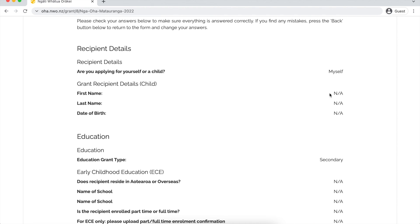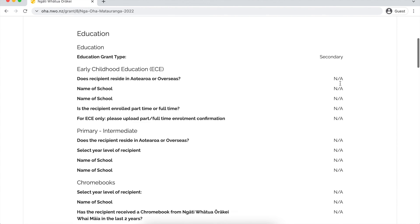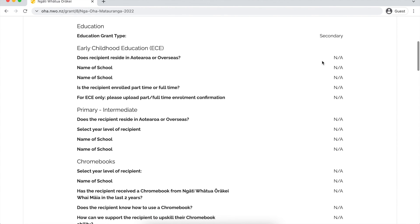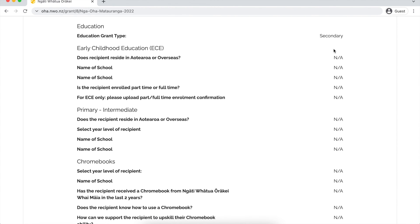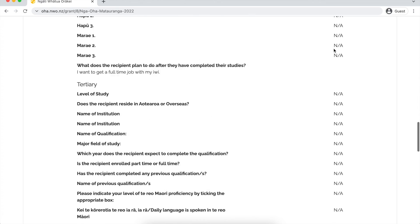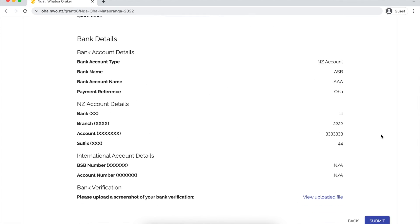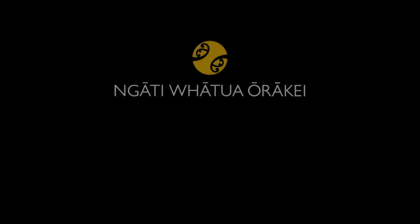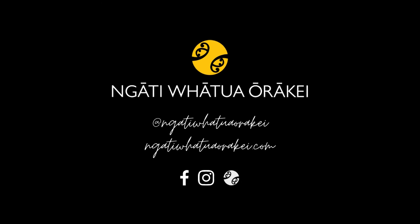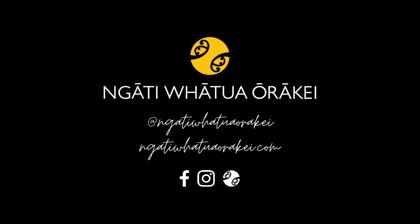Before submitting your form, this page allows you to check your answers one last time. Make sure everything is correct because you can only submit the form once. Once you're happy with this, you can go ahead and submit your form.